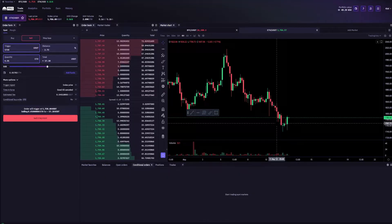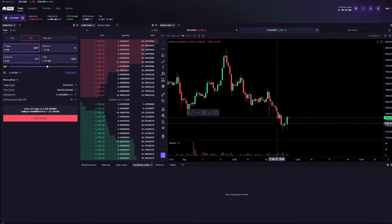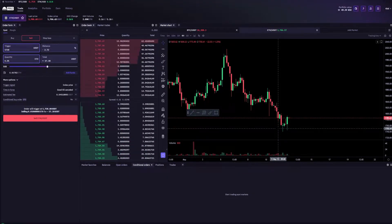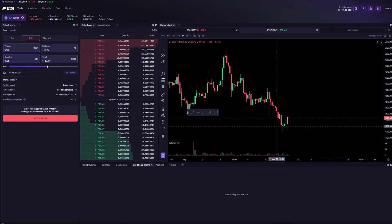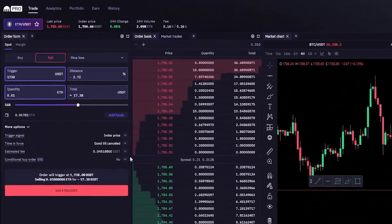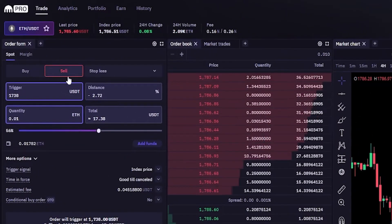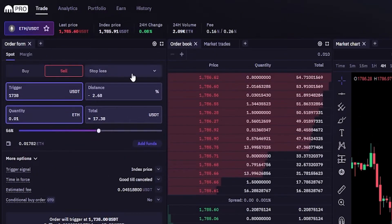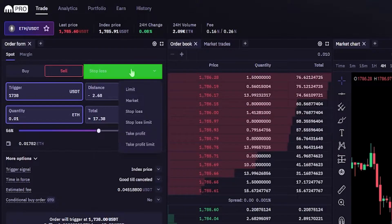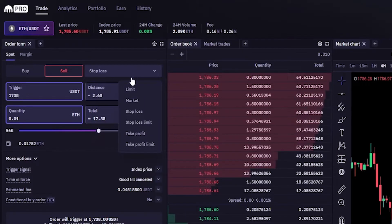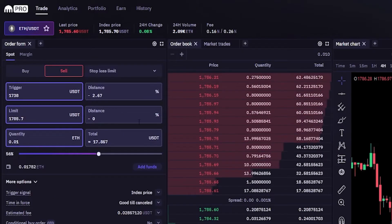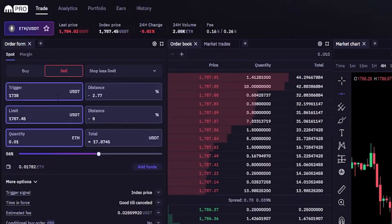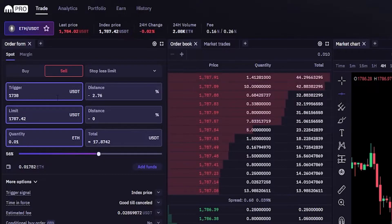Now I'll show you how you can set up a stop-limit to potentially save a little bit on fees, but there is an extra step to these. We'll come back up to the order panel, make sure it's set to sell, click where it says stop-loss and come down and click on stop-loss limit. The first step to setting up a stop-limit is choosing a trigger price.